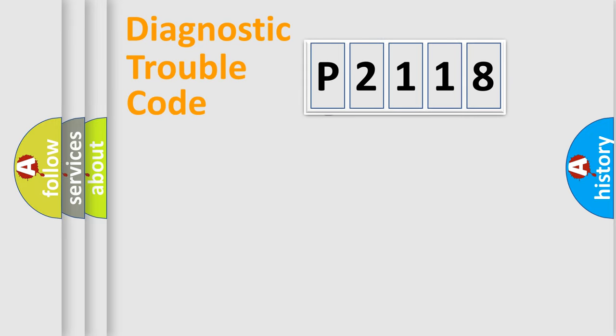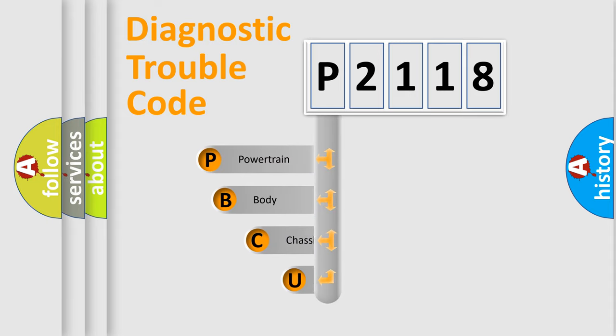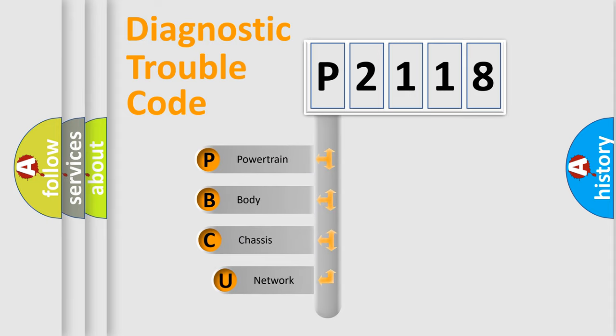First, let's look at the history of diagnostic fault code composition according to the OBD2 protocol, which is unified for all automakers since 2000.